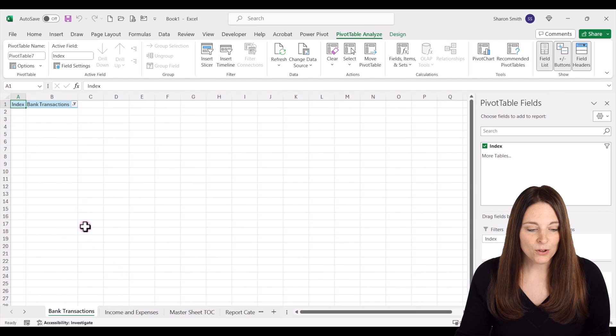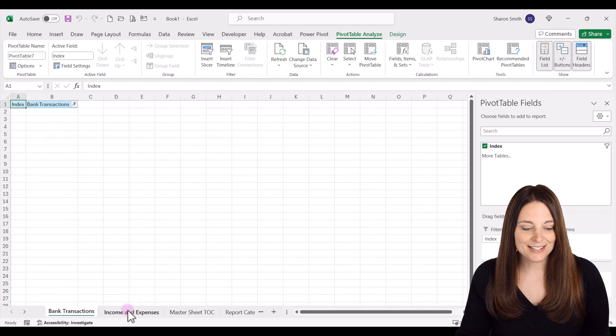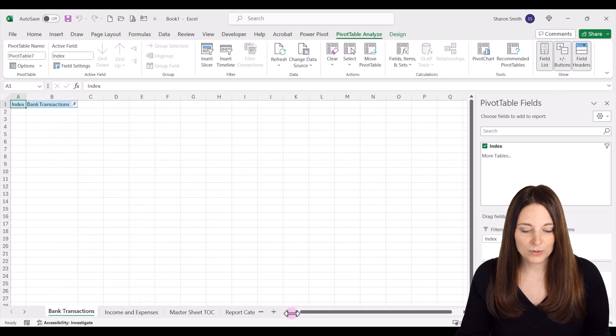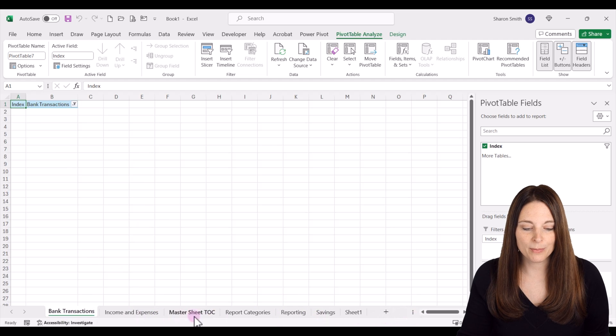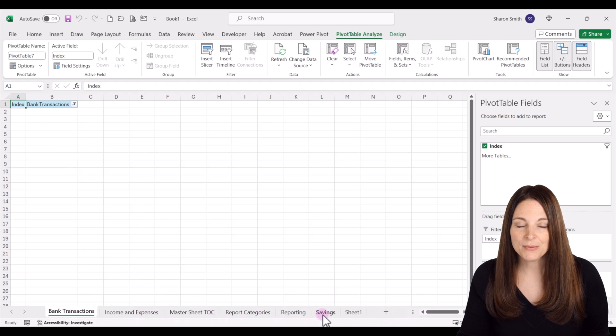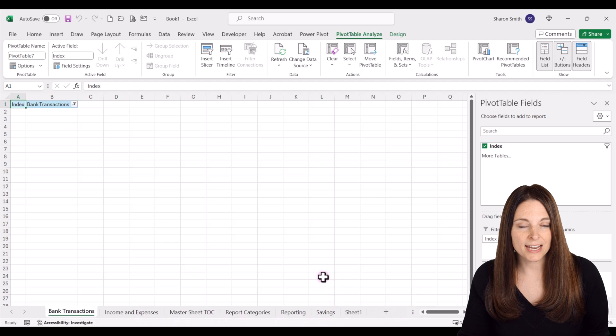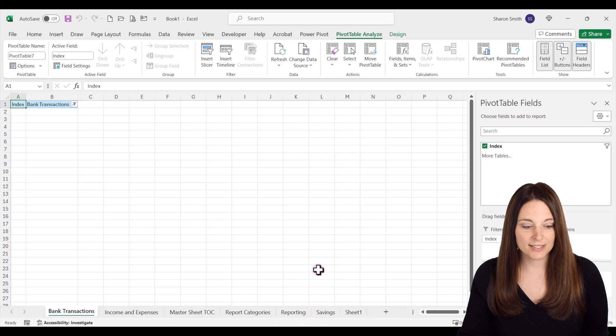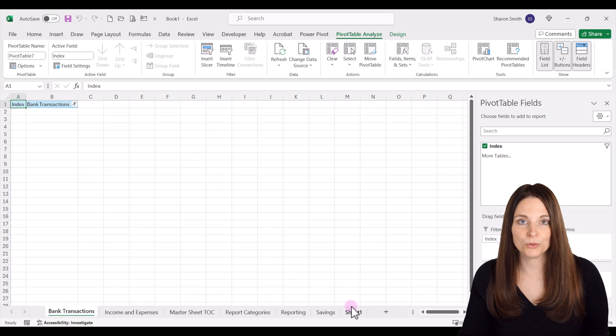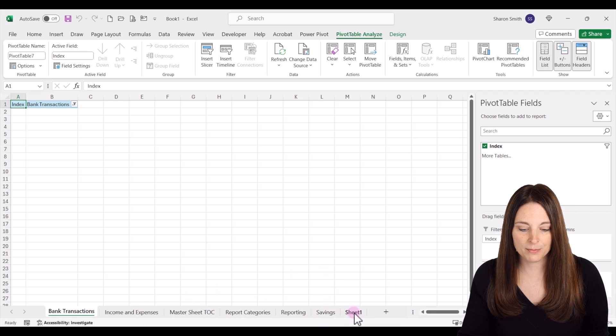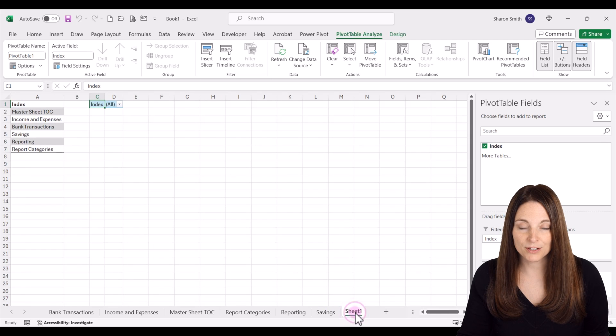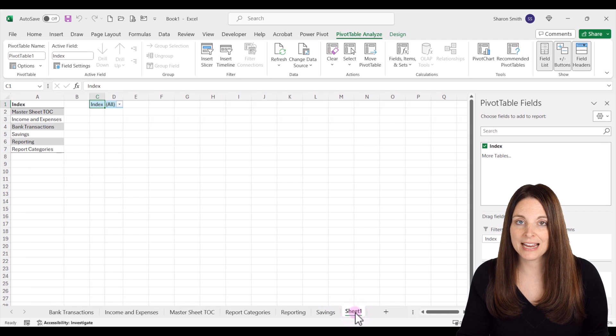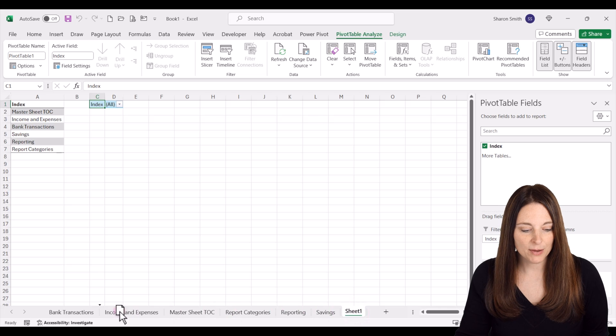The only issue here is it will put all of those sheet tabs in alphabetical order, and so if you had a different order that you wanted these to be in, you're going to want to reorder them. On sheet one, which is where we had the original, it's already at the end of your list.